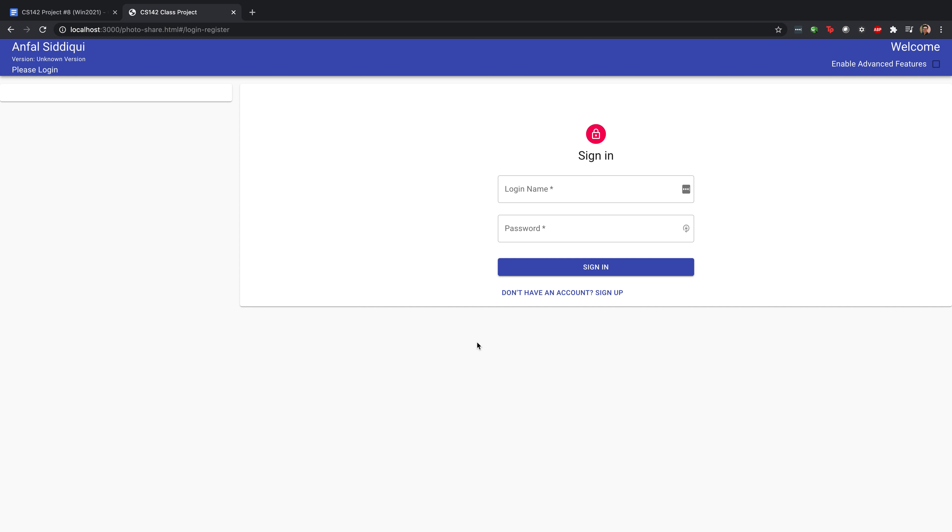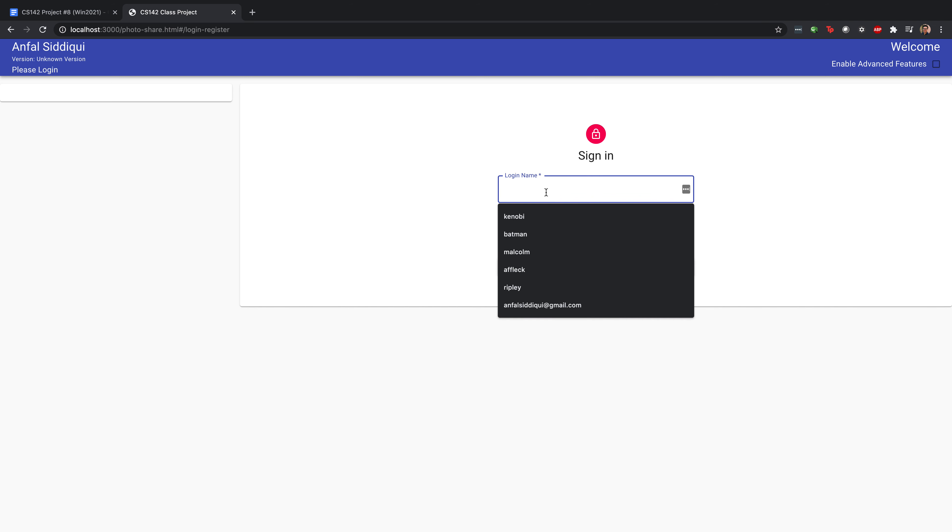Hello everyone, my name is Antol Siddiqui, and today I'm going to give you a walkthrough of my photo sharing app.